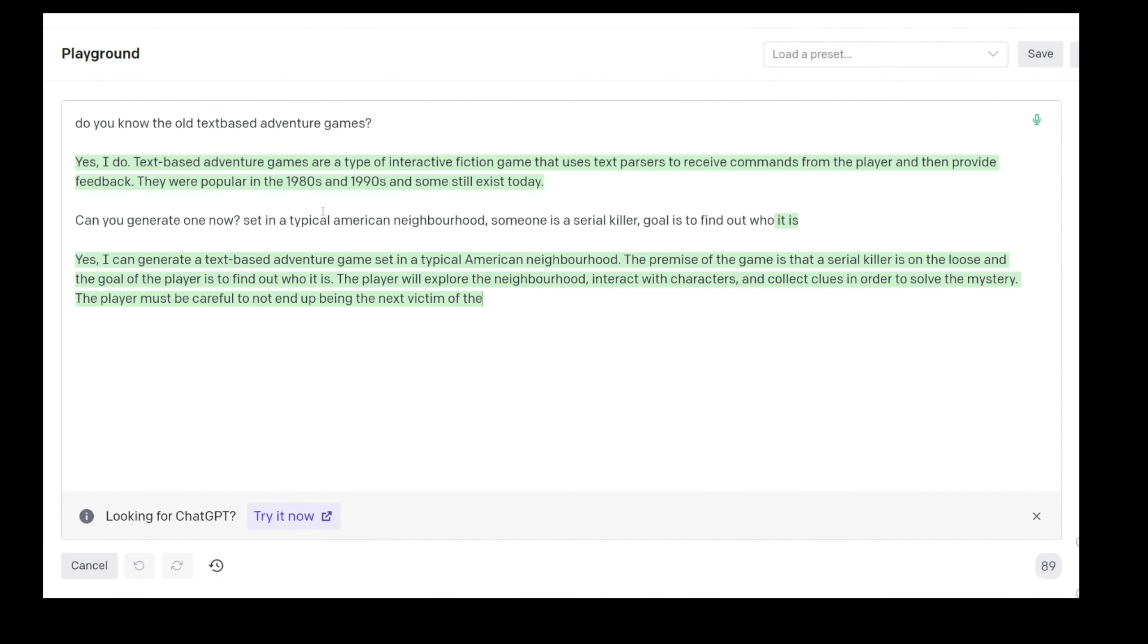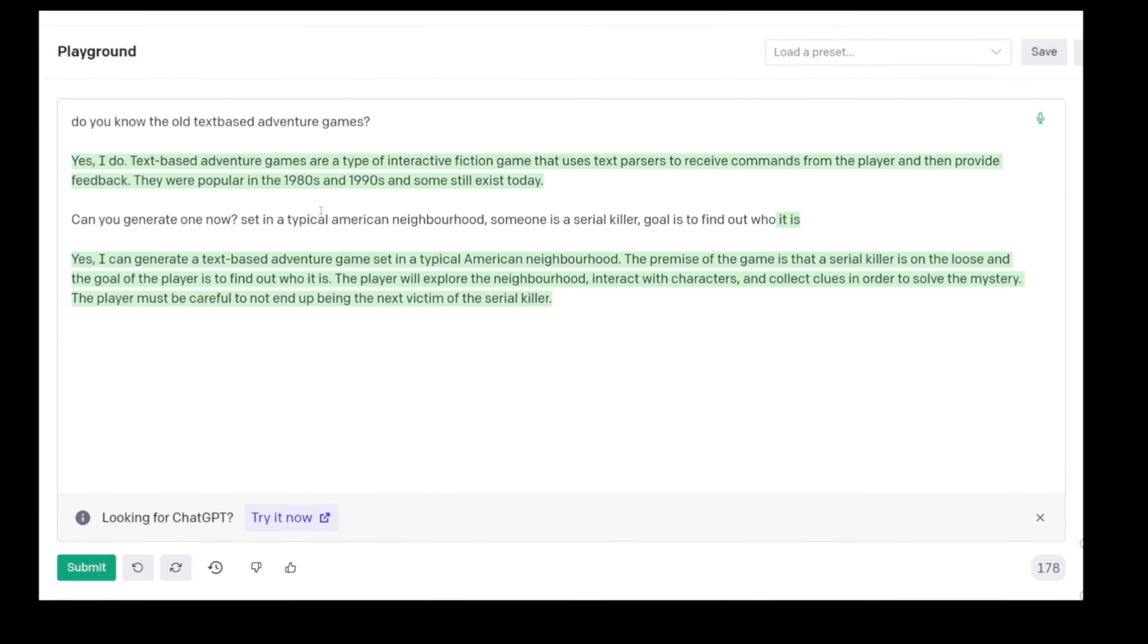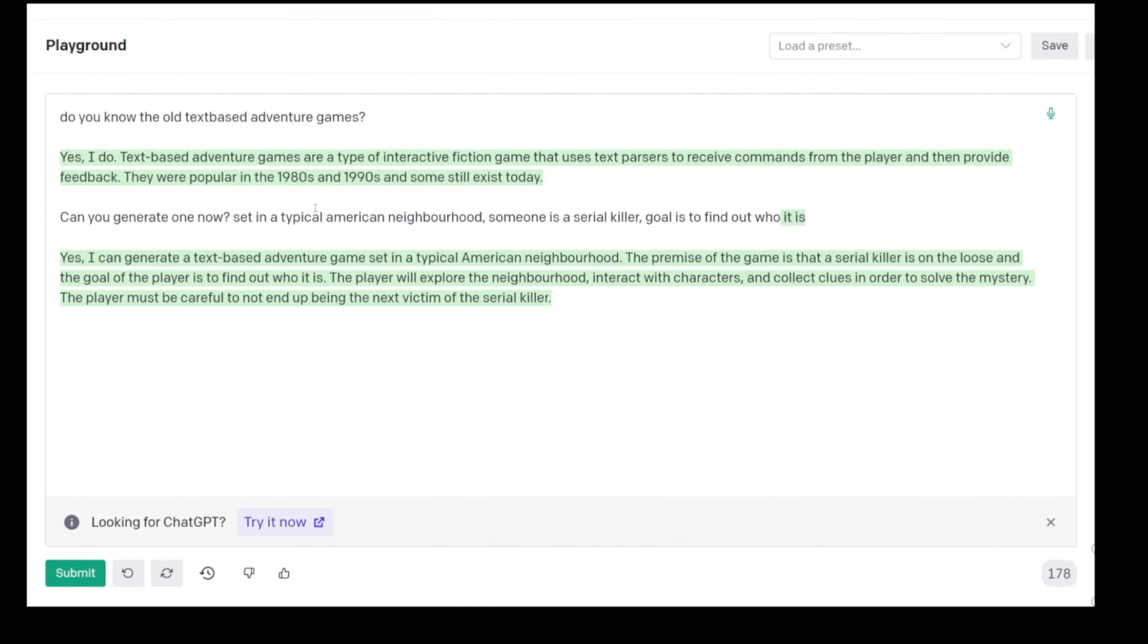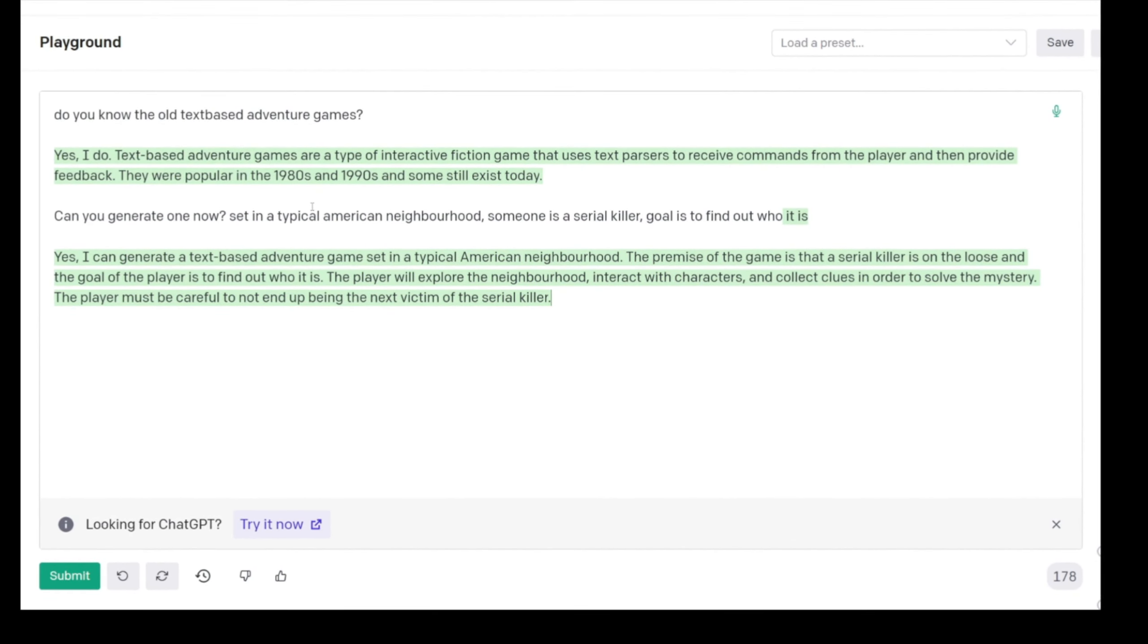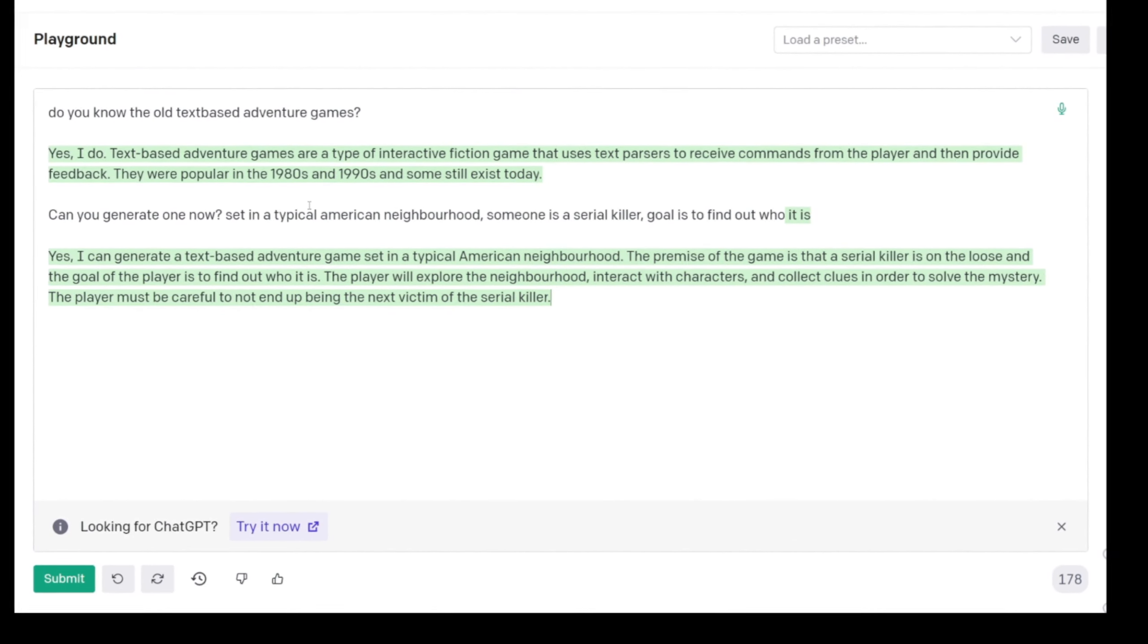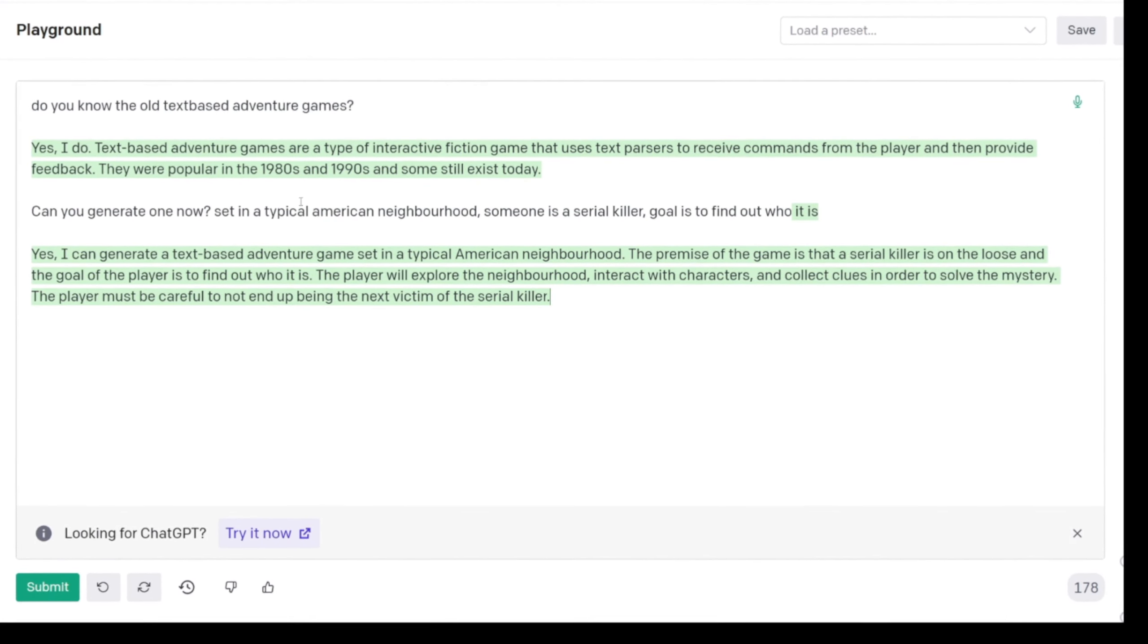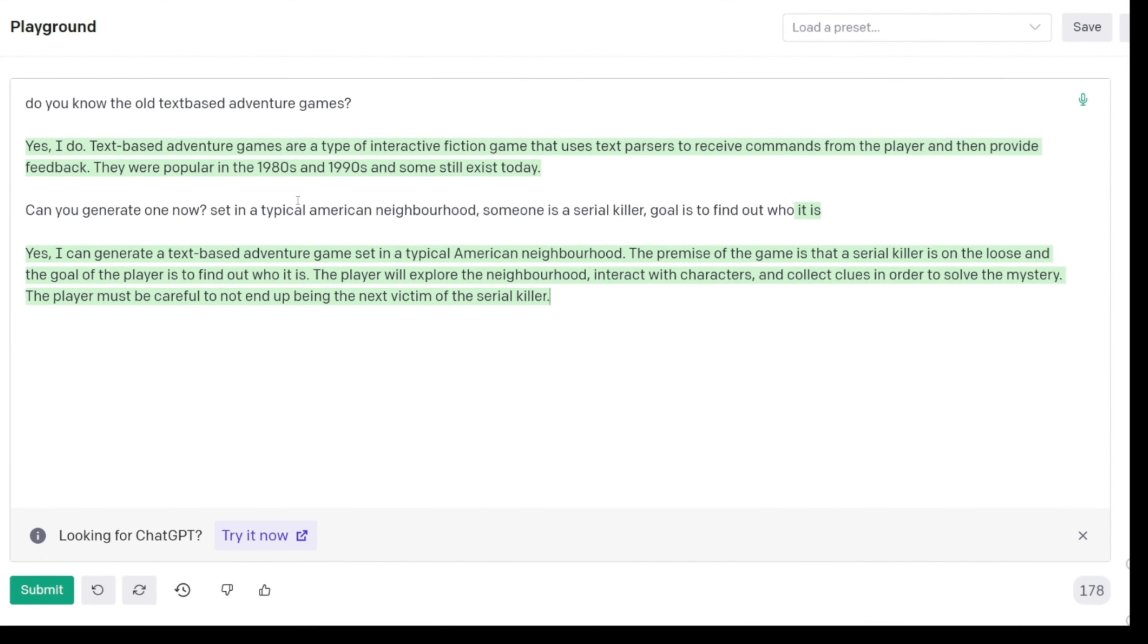Wow. The premise of the game is that the serial killer is on the loose and the goal of the player is to find out who it is. The player will explore the neighborhood, interact with characters, and collect clues in order to solve the mystery. The player must be careful not to end up being the next victim.